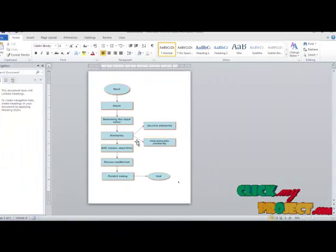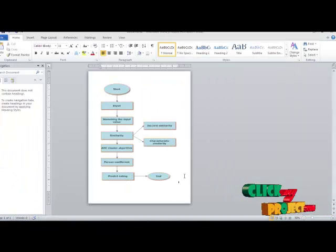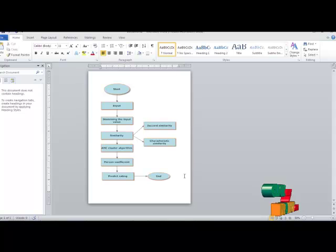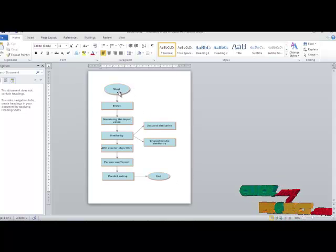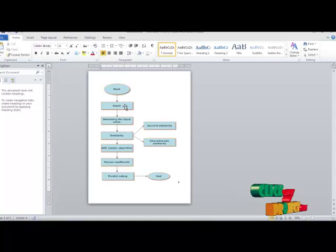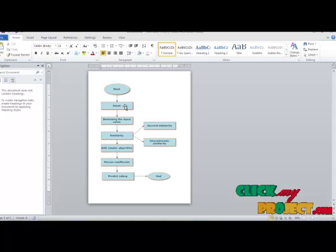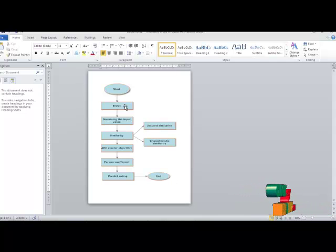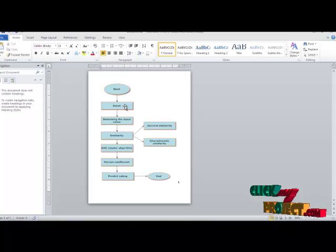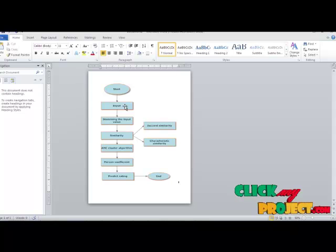This is the flow diagram of our process — the DFD. First, we enter into the system, then we receive the input. The input is in the form of a textile recommendation, where we provide address information as the input.